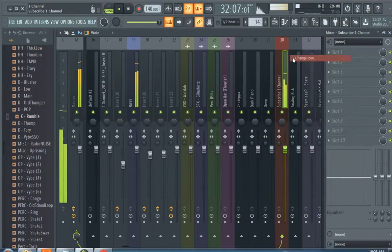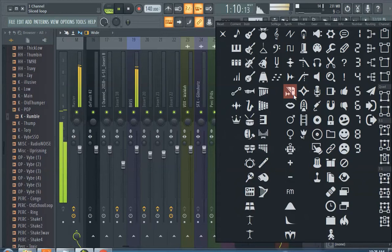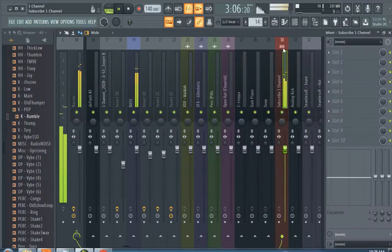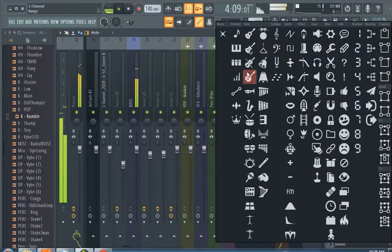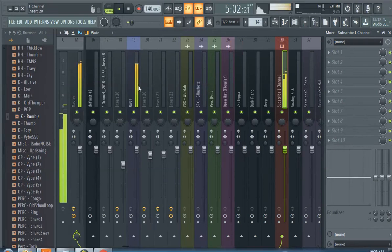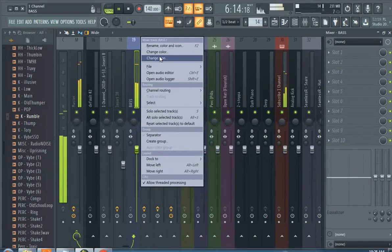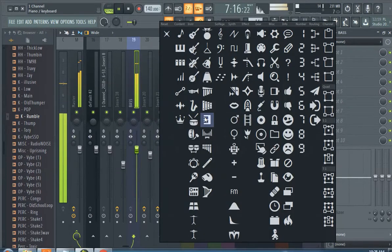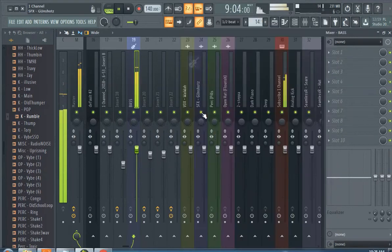You can also add icons. This one's the melody so I'll add a little piano to it, and then this one's a base so we'll add a bass looking thing to it. All right y'all, that's it for this video.